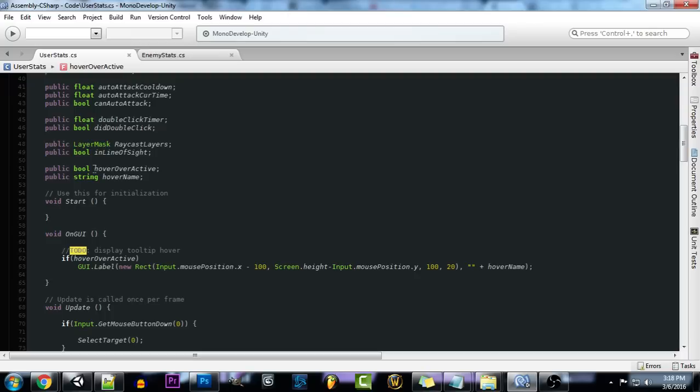So what we want to do is create a variable, a simple bool, for hover over active. This is going to tell us whether our mouse cursor is currently hovering over an enemy, an NPC, or anything like that.